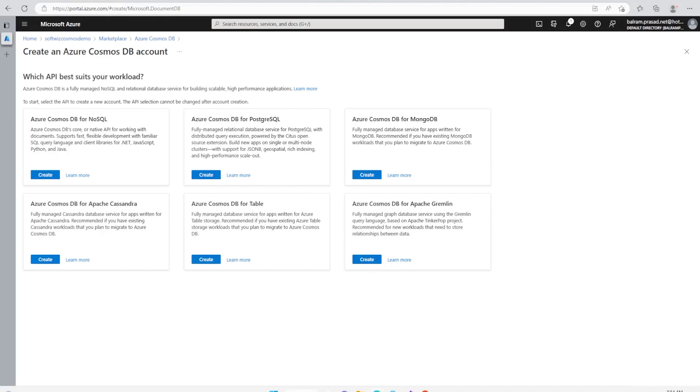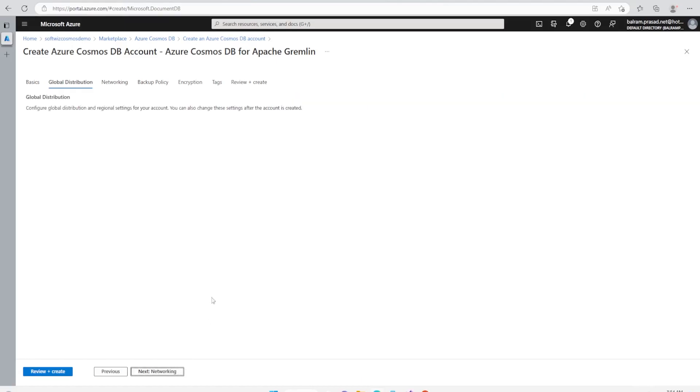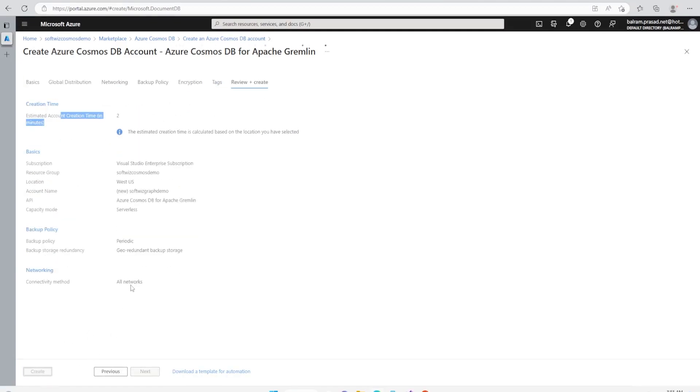For NoSQL, we have another video. In this video, we are going with Apache Gremlin. Apache Gremlin is fully managed graph database service using Gremlin query language based on Apache TinkerPop project. So let's go ahead and create. I'm going to give that name and then I'm going to select with serverless and rest I'm going to keep default setting right now. It says that it will take a couple of minutes. So let me click on create and let's wait.